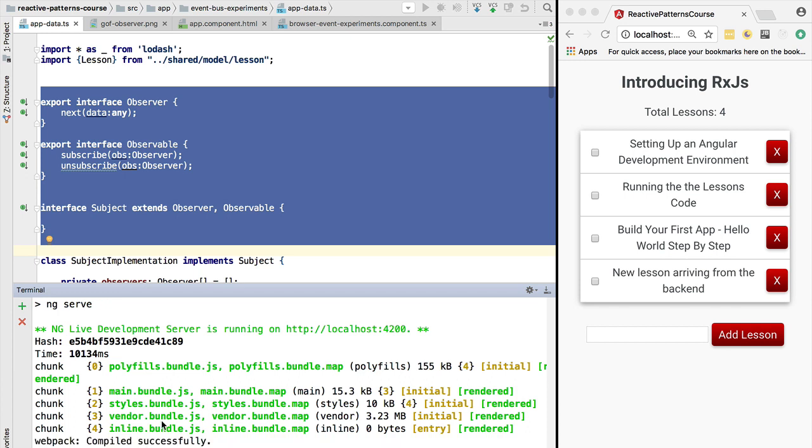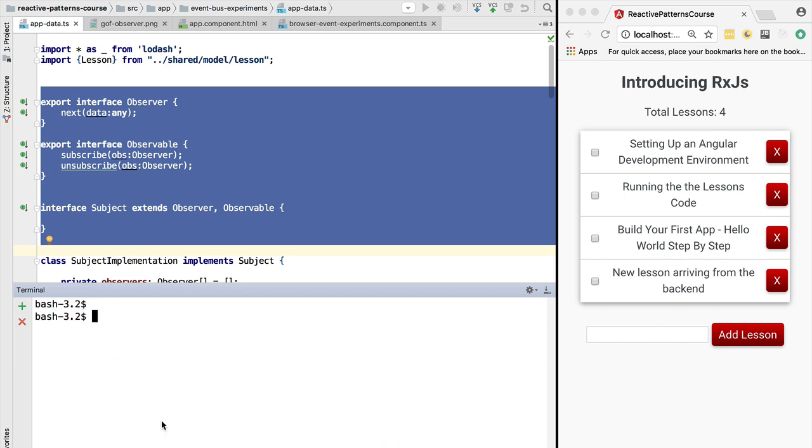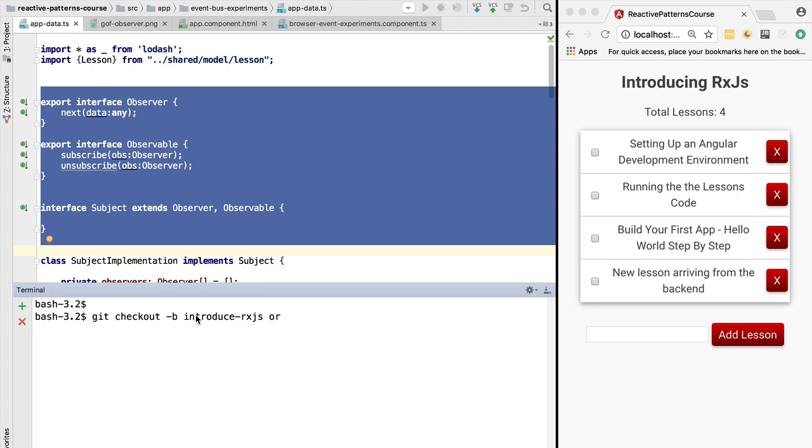We are going to check out the branch that's called introduce-rxjs. So again, we are going to create here a local branch and we are going to check out the remote branch that has the same name under origin.